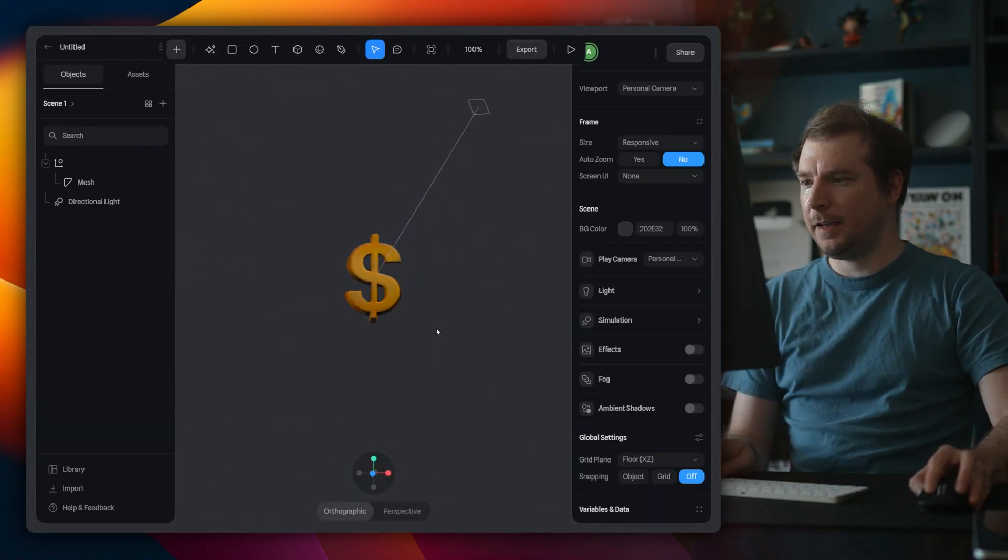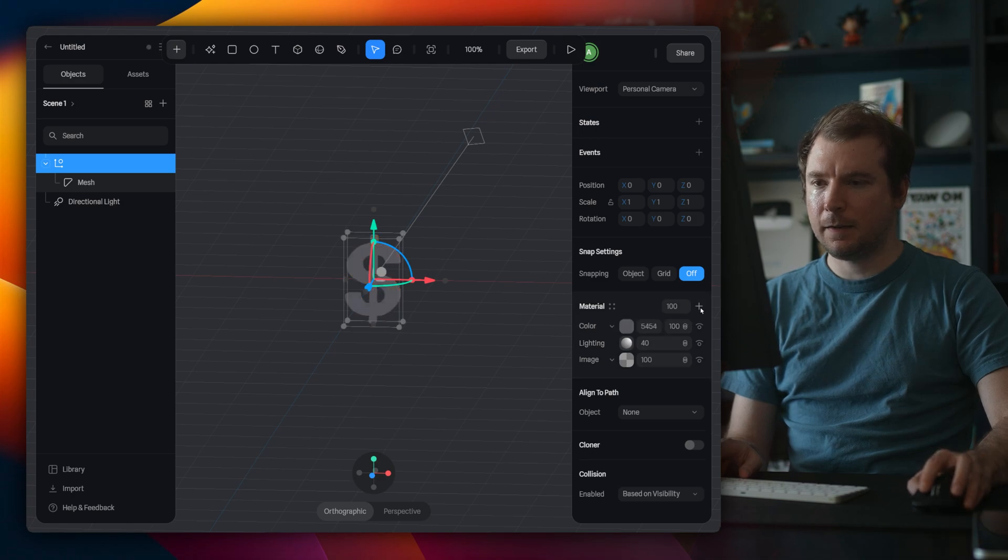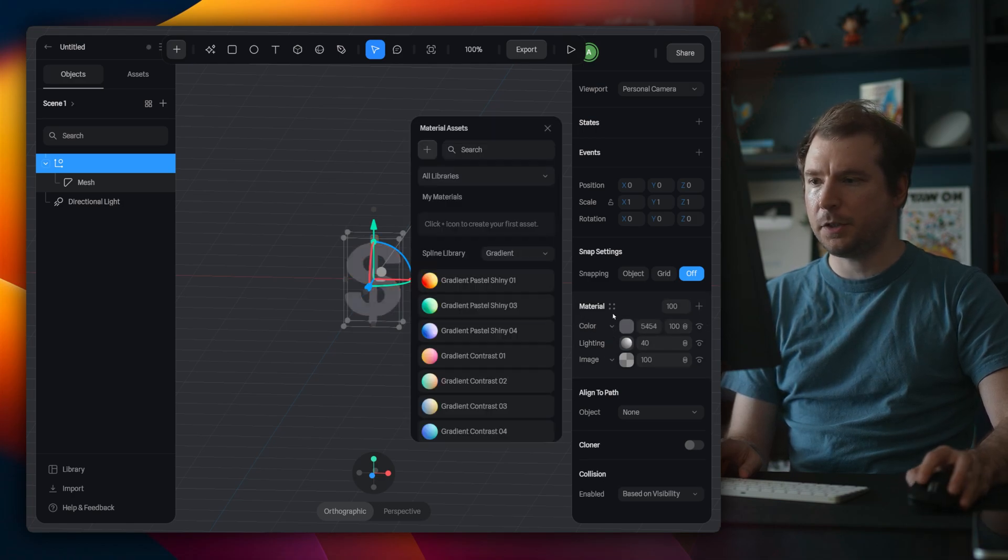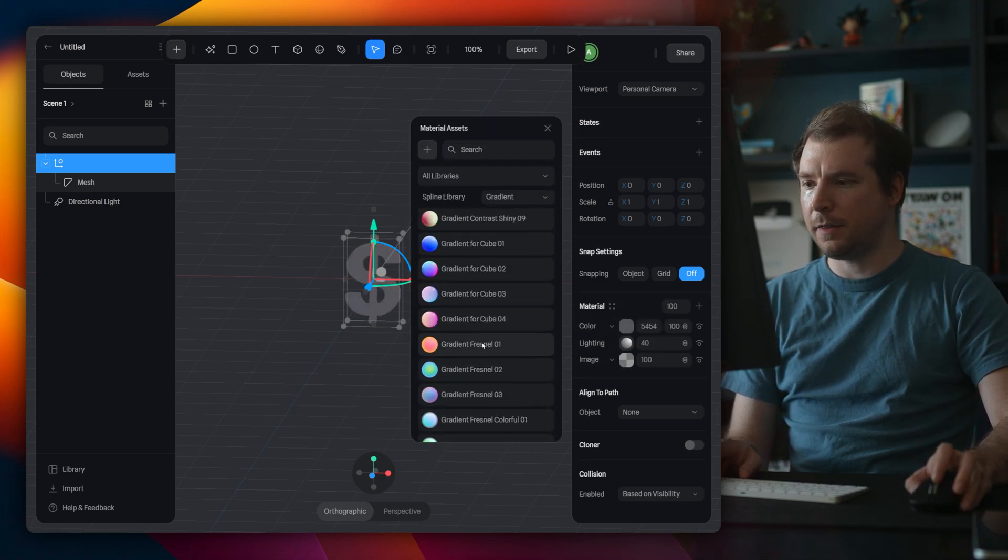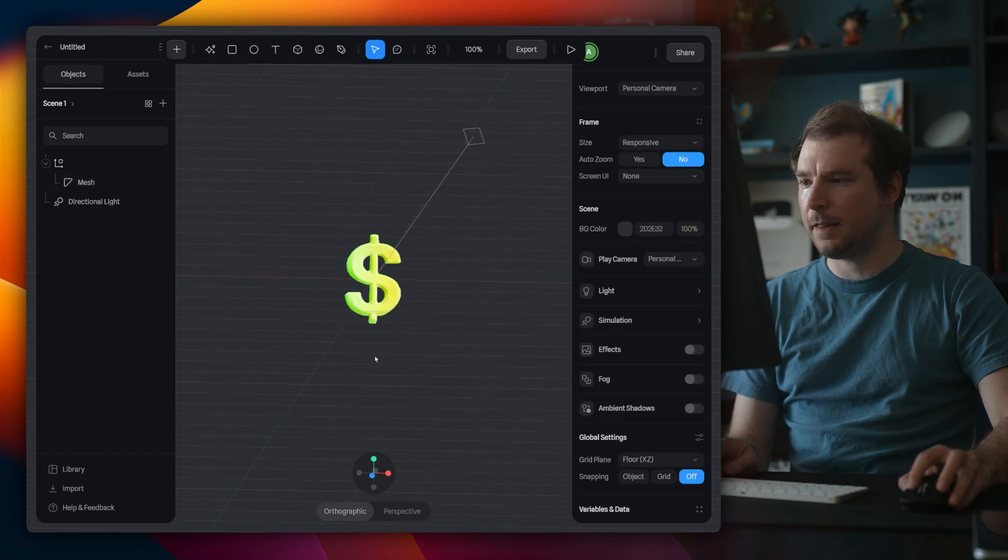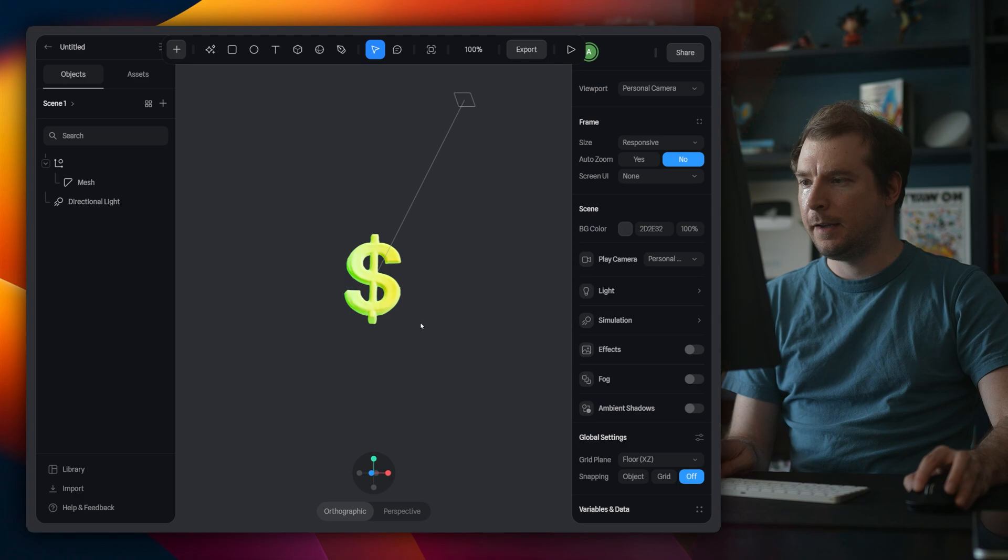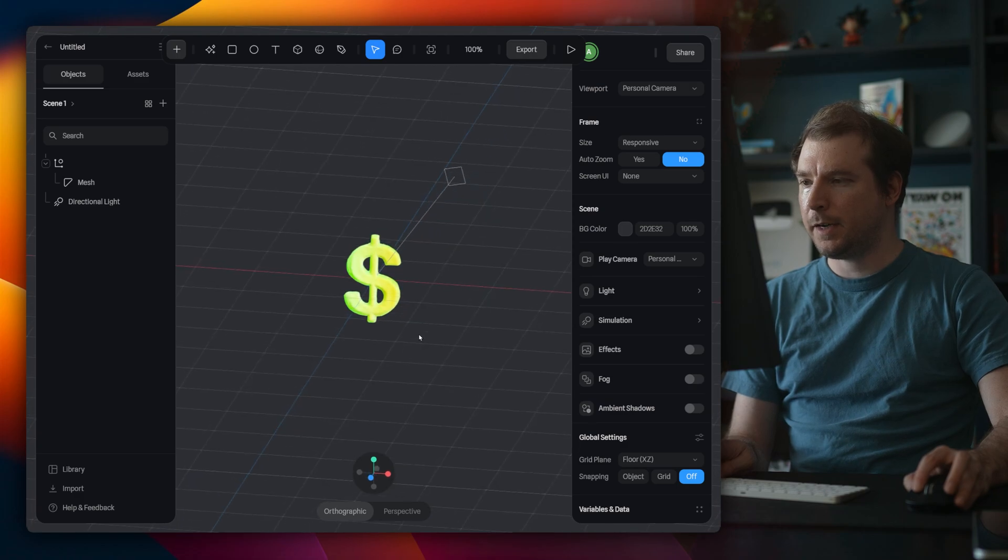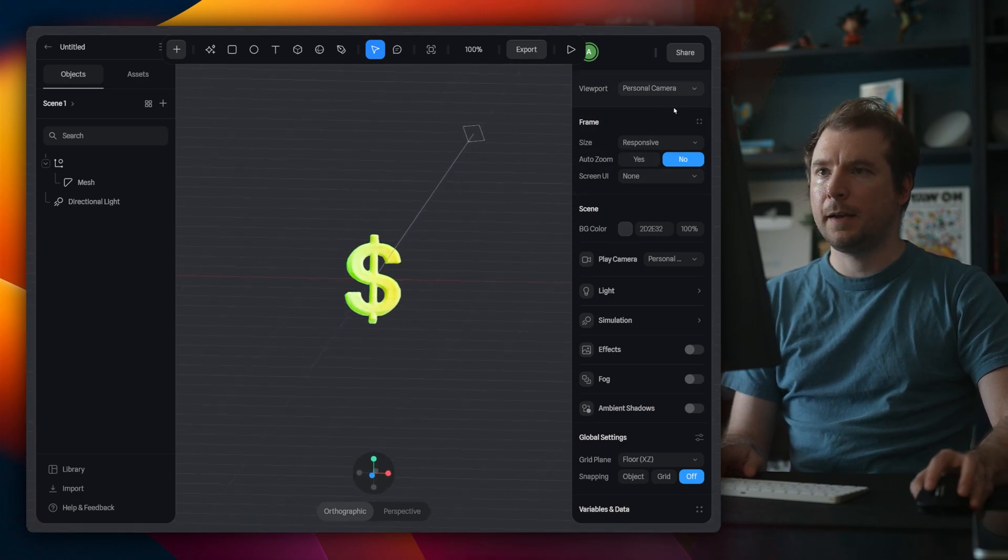All right, here it is. And the first thing I'm going to do is change its color. Let's select to do a new material. And I'm going to do this green material we had last time because I think I really liked that especially on the black background. Then I'm going to try and center it a little bit.